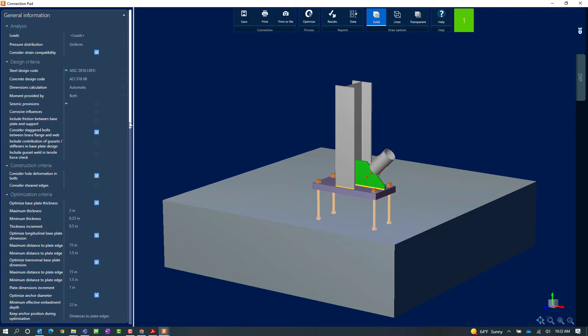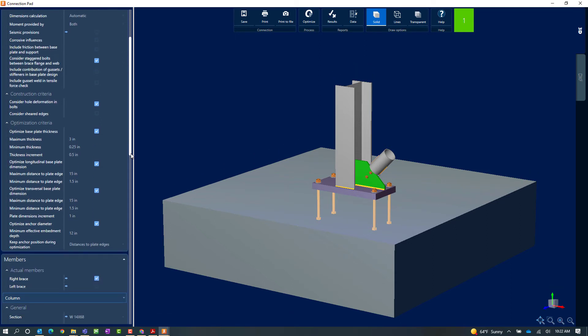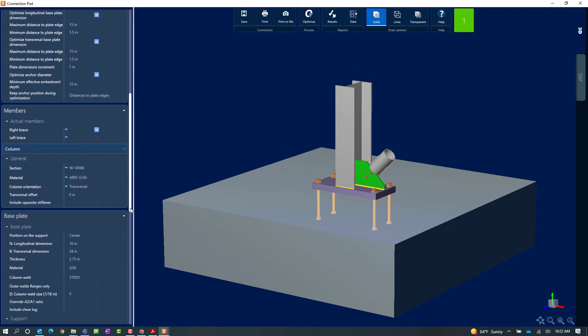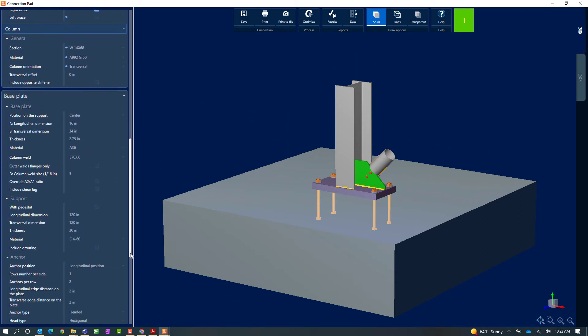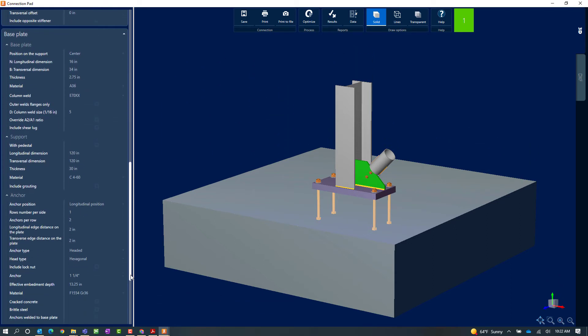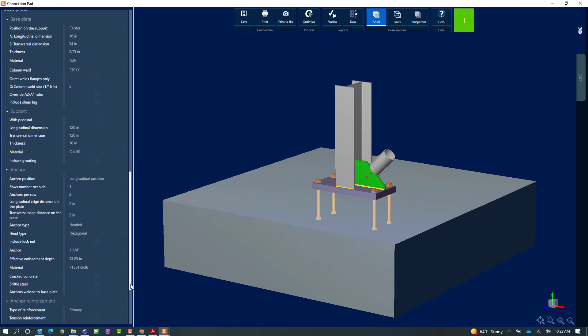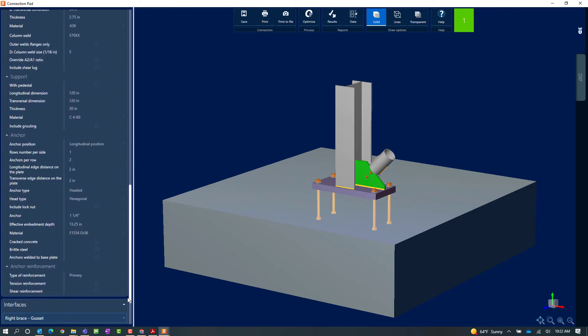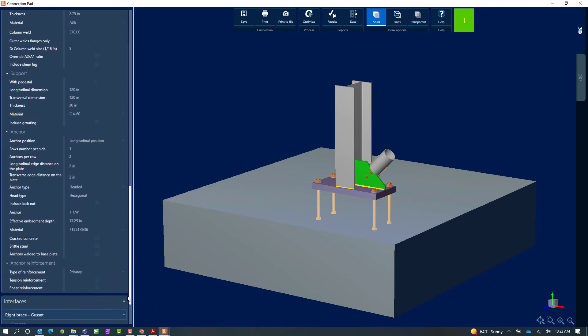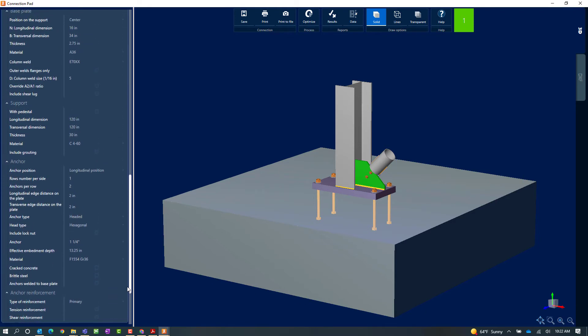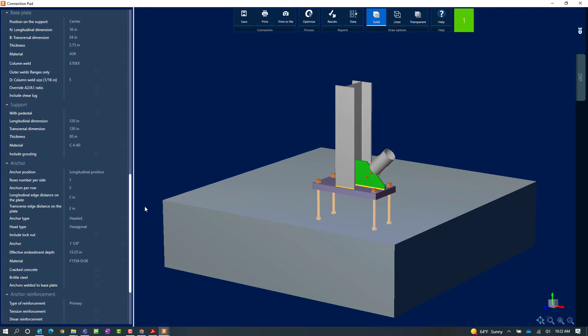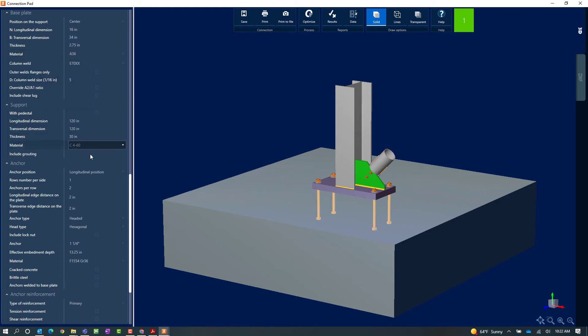So let's go ahead and scroll down until we find our base plate information. Here you can see I can customize my base plate information including the size of my base plate and the material properties. I can customize my anchor information as well.